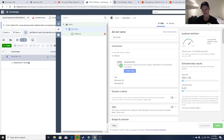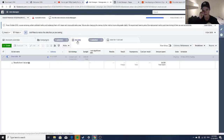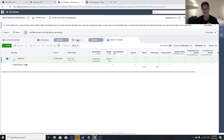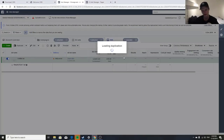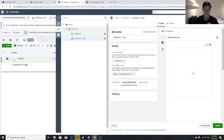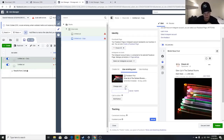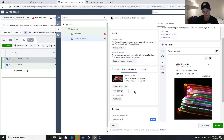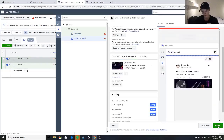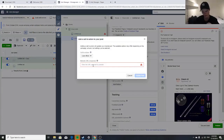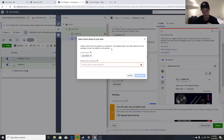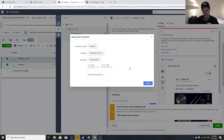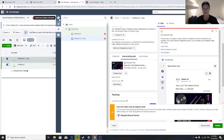This ad account hasn't been used before, so I had to put in card information — that's why there are errors. Don't worry about that. You want to duplicate the ad set, not the ad, and then swap in a different page post for each. Click publish, send people straight to your product page, not your home page — straight to the actual product.